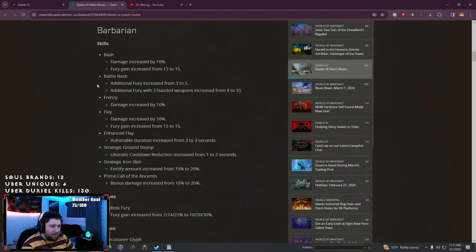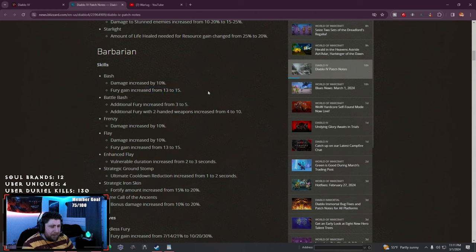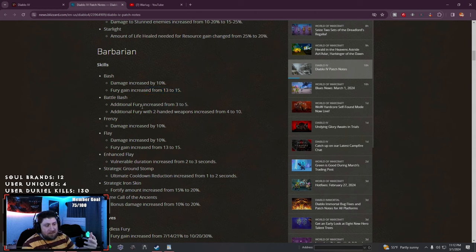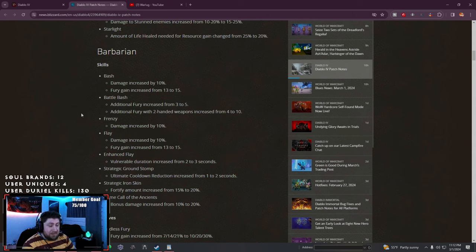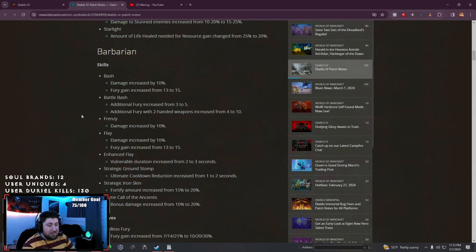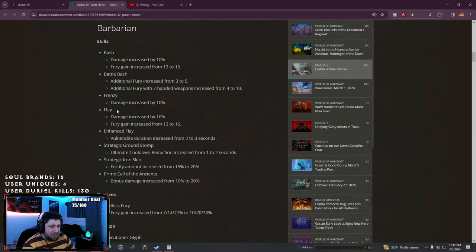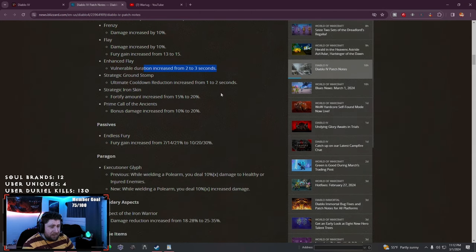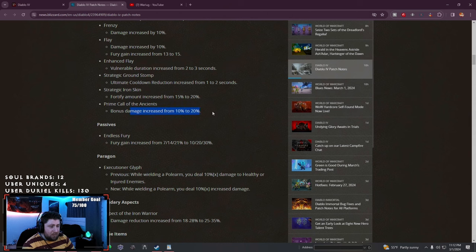Barbarian: Bash damage increased with fury gain. They talked yesterday about helping Barbarians and Druids increase their resource management especially in early levels. Battle Bash fury increased, additional fury with two-handed weapons. Frenzy's damage increased, Flay's damage increased. Enhanced Flay vulnerable duration increased by a second. Ground Stomp fortify and damage increased.